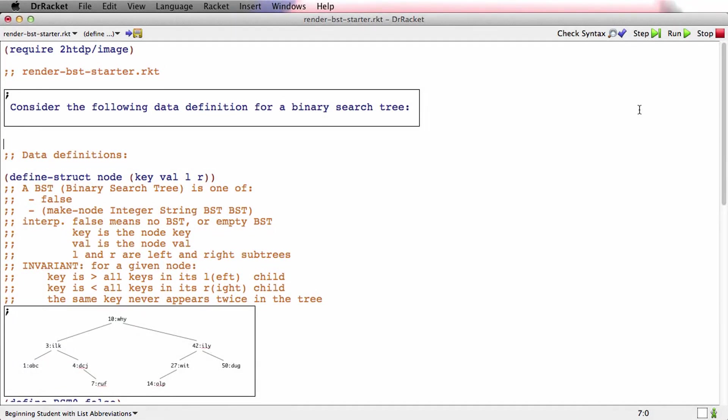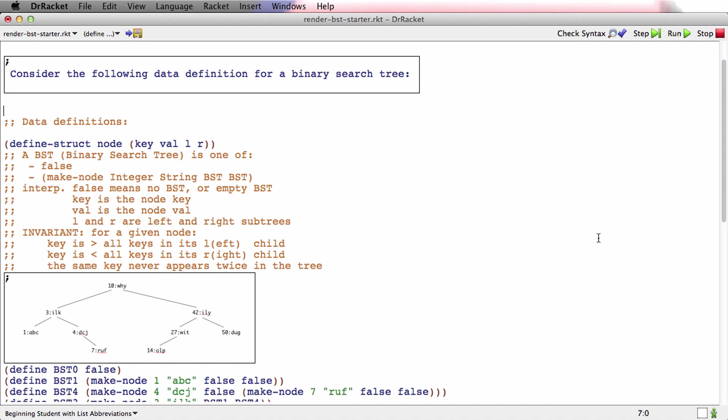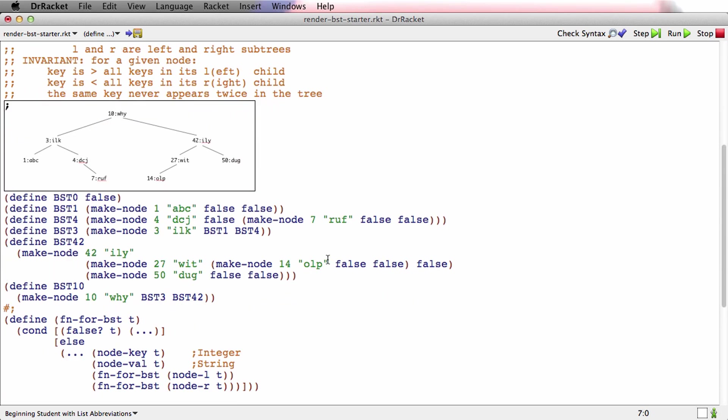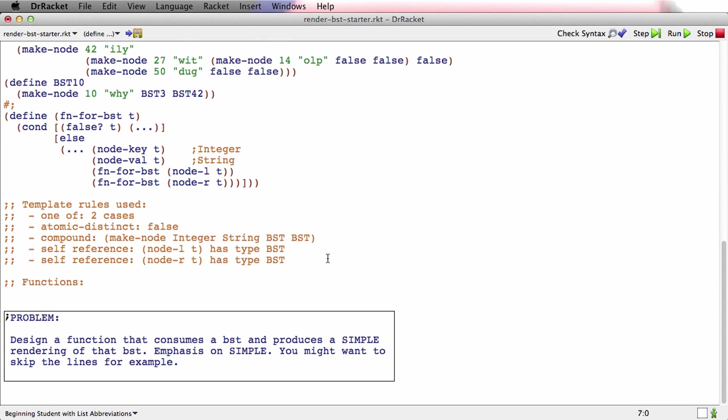So in this video, we're going to tackle a fun little problem, which is to take a BST and actually draw a little picture of it, or render the BST as an image. So I'm in render-bst-starter.racket, and it starts just with the BST data definitions that we've had from before, and this little picture that I drew using a drawing program with its examples. But then it says, design a function that consumes a BST and produces a simple rendering of that BST, with an emphasis on simple. You might want to skip the lines, for example.